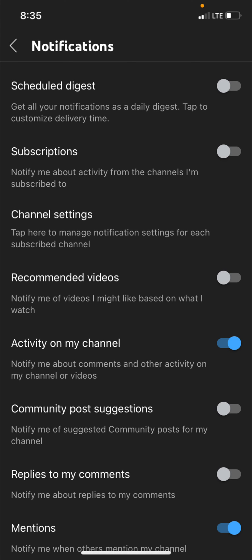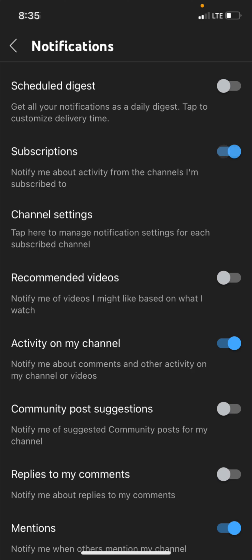Once you're on the notification screen notice that the second option from the top says subscriptions. You can see here that I don't have that turned on so you simply turn that setting on like this. See how the selection is now blue? That means you've turned on subscriptions and will be notified of them.